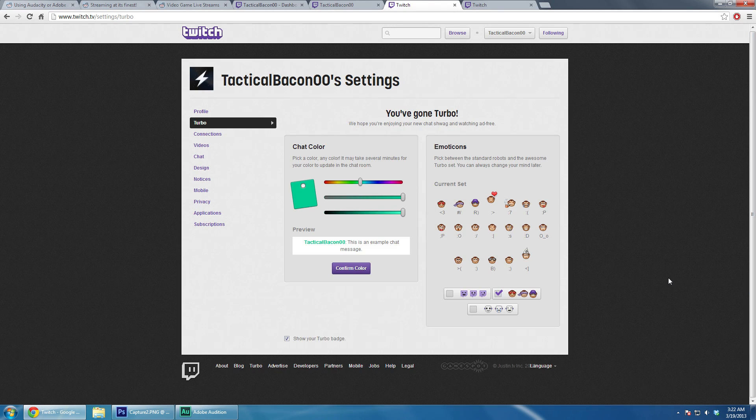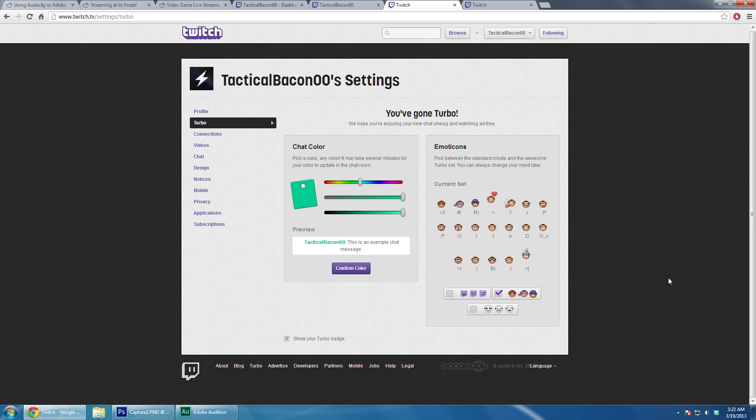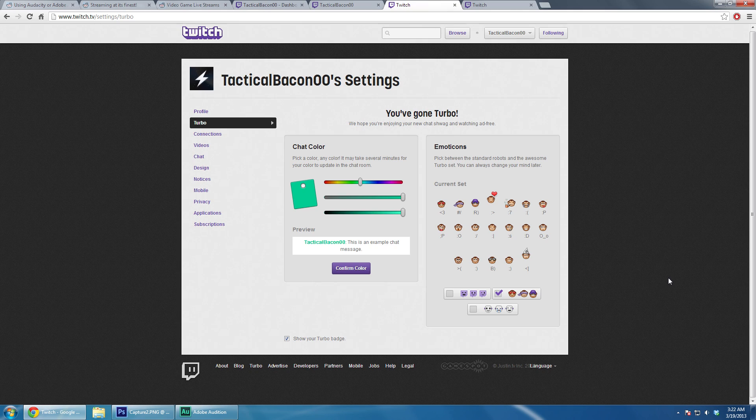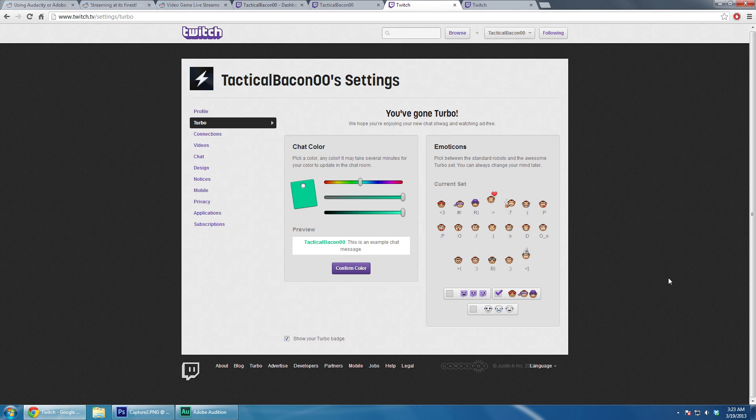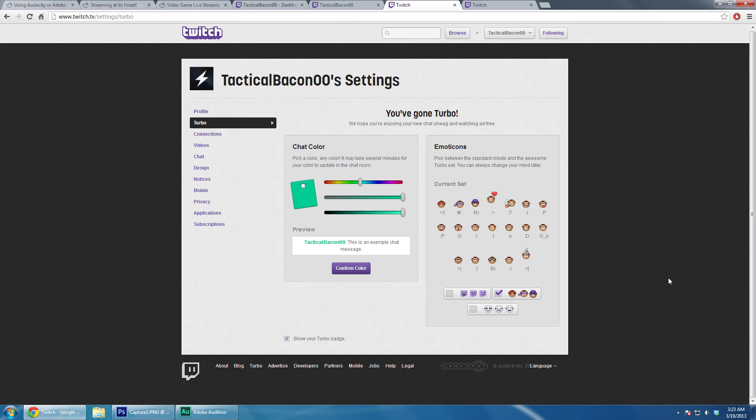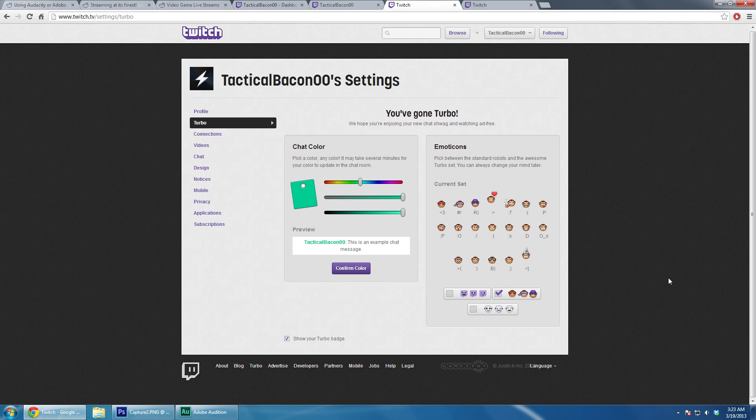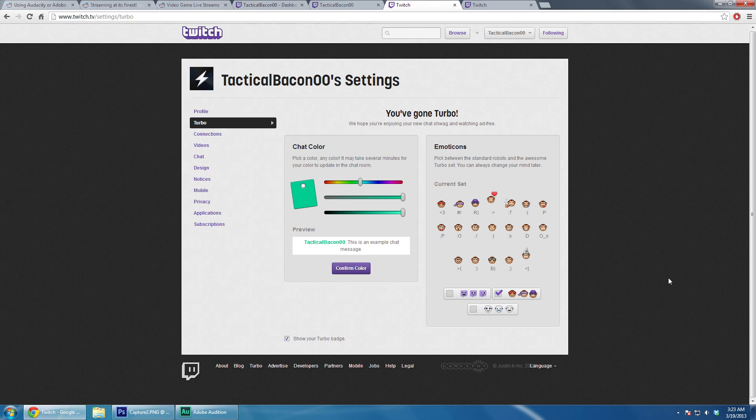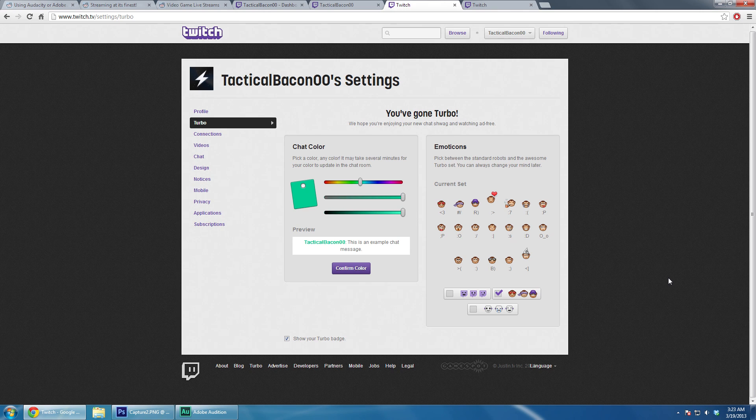I hope you enjoyed this tutorial. If you want to see more like this or some gaming footage, please subscribe to me here. I will be casting on Twitch on Sundays at 8pm Eastern. I also play Mass Effect on Mondays, a random grab bag on Wednesdays, and Skyrim on Saturdays on YouTube. Thank you for watching. This has been Tactical Bacon 00. Bacon out.